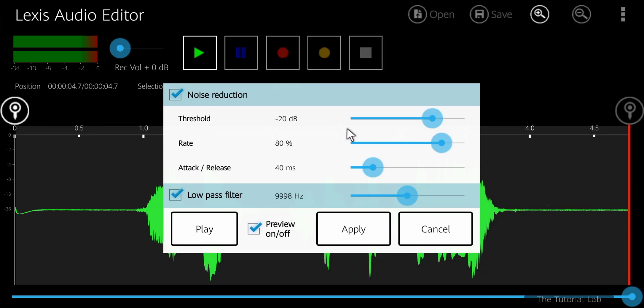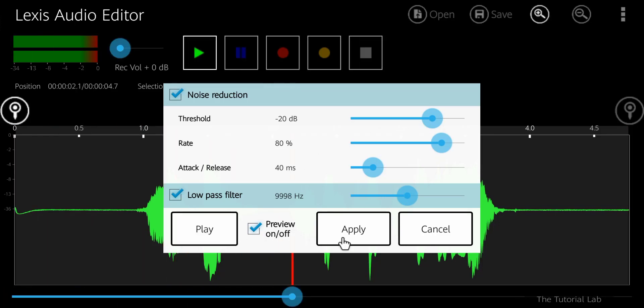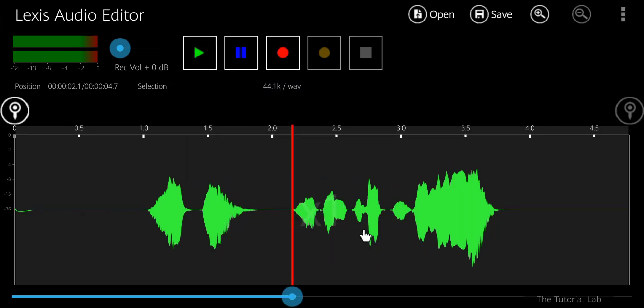If you are satisfied with your settings then apply. It has removed all the noise from your voice recording.